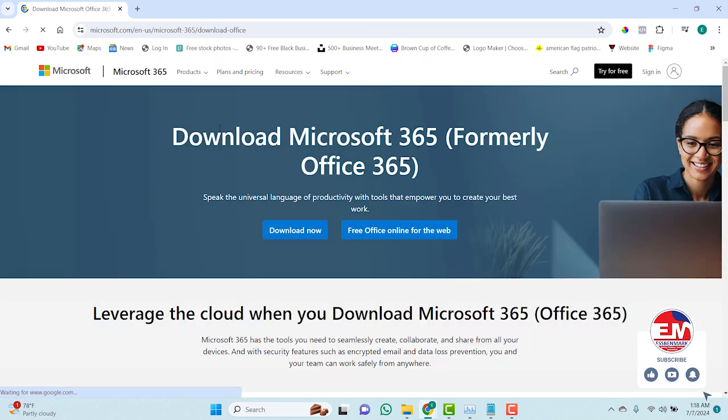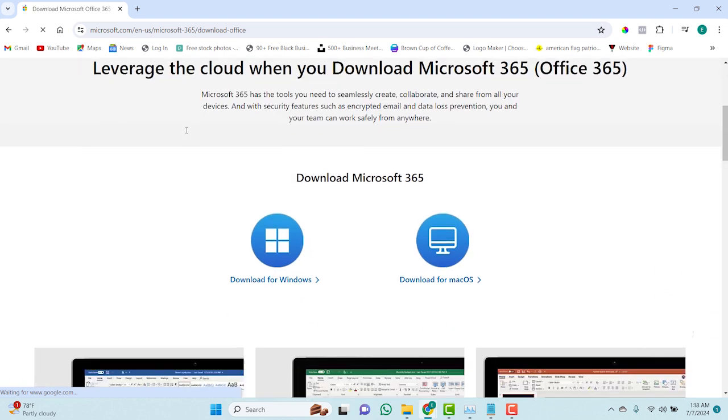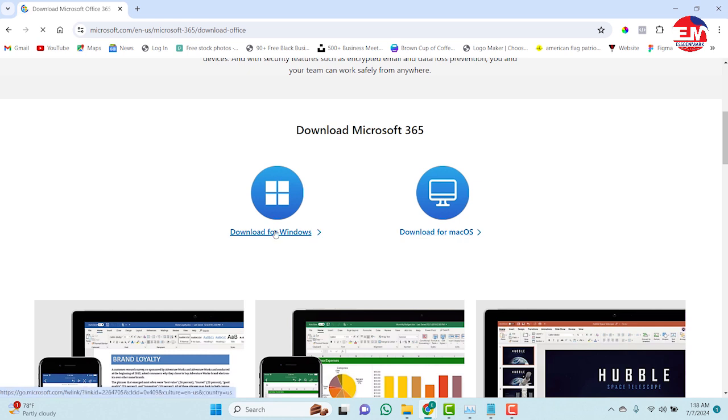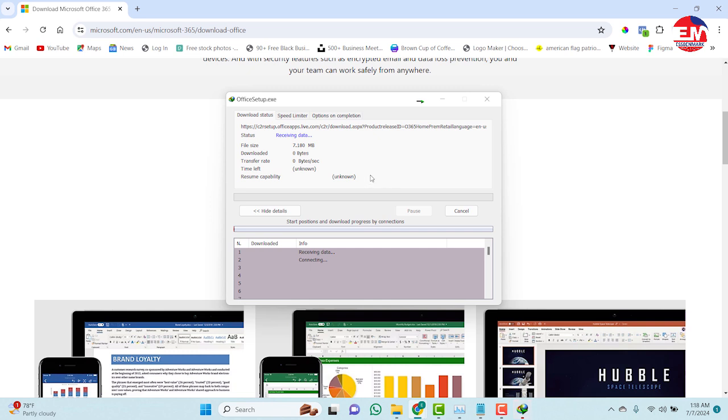From here you scroll down and select the one you want, whether you are downloading it for Windows or you are downloading it for Mac, then you click on download. So let's wait for the software to finish download and start the installation process.